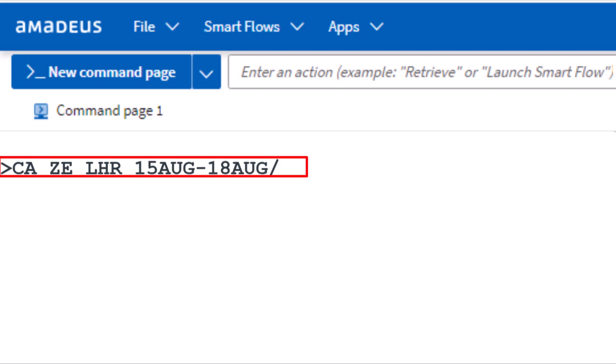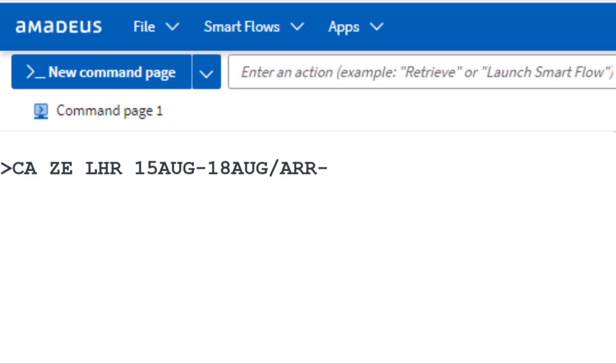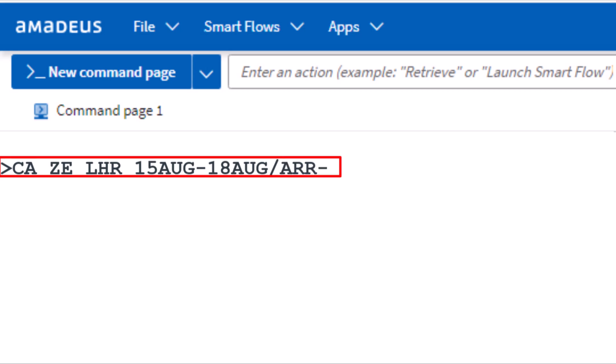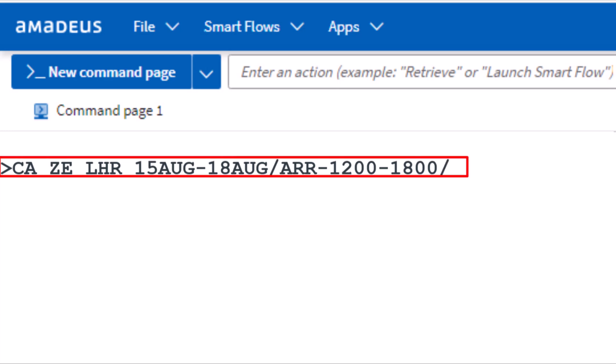Add a slash and then enter ARR for arrival. Include a hyphen followed by 1200 for the pickup time, and another hyphen followed by 1800 for the drop-off time. Press Enter.